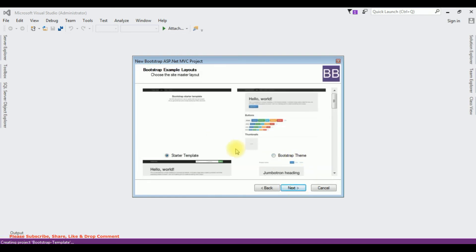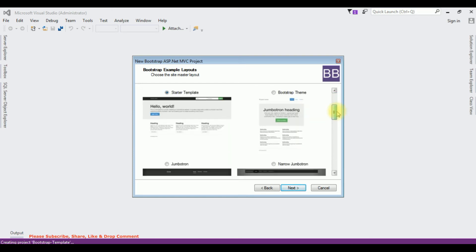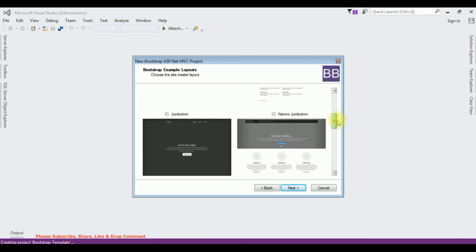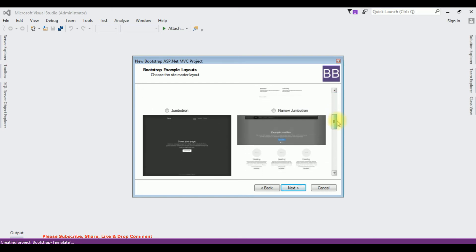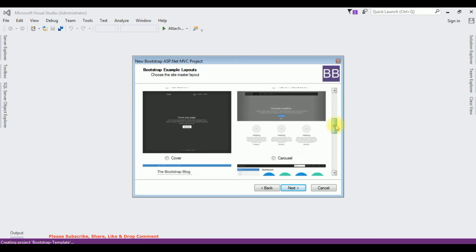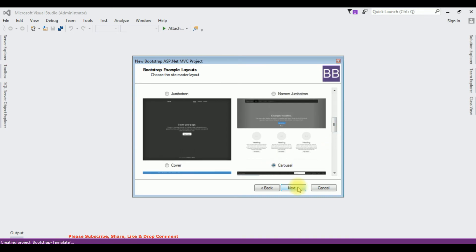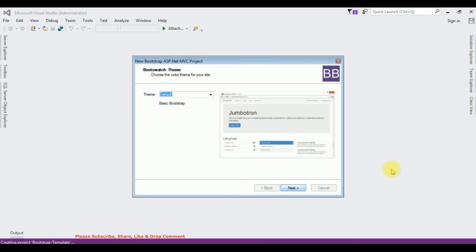You can choose the layouts for our website. So I'm choosing this one, carousel. Click next.